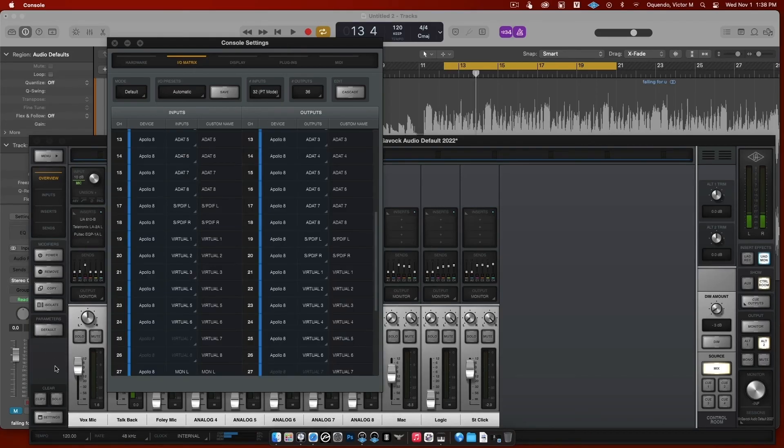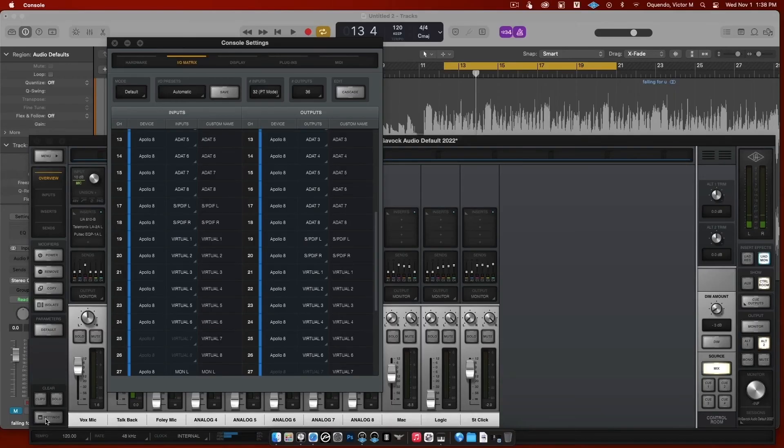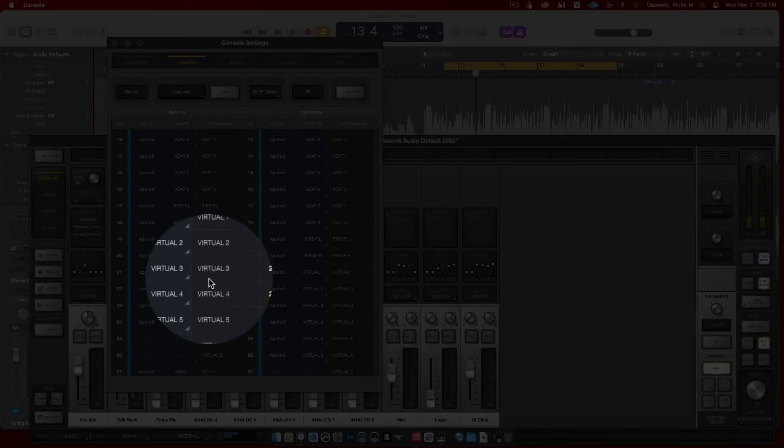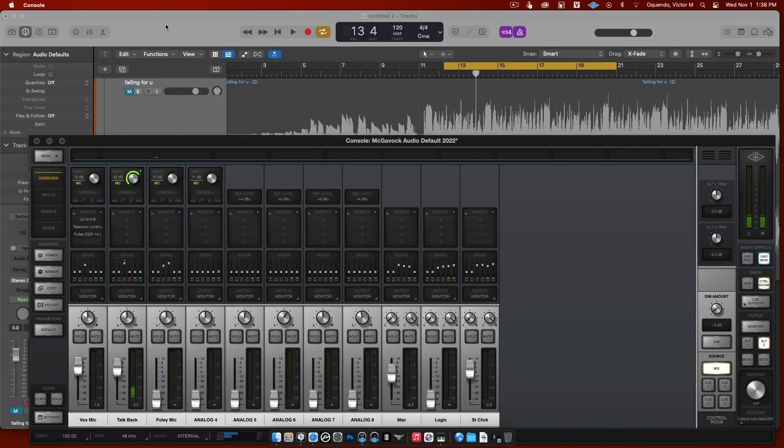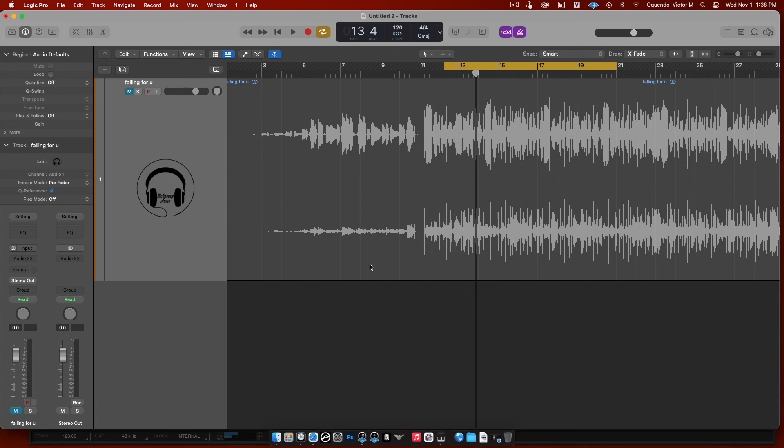Alright, so guys, again just go here, go to Settings right here in the Console app, find out where your virtual channels are, and then route them accordingly. Hopefully this helps. If not, hit me up in the comments or you can shoot me an email at mr.o.audio@gmail.com. Once again, thank you for watching another tutorial. See you on the next one.